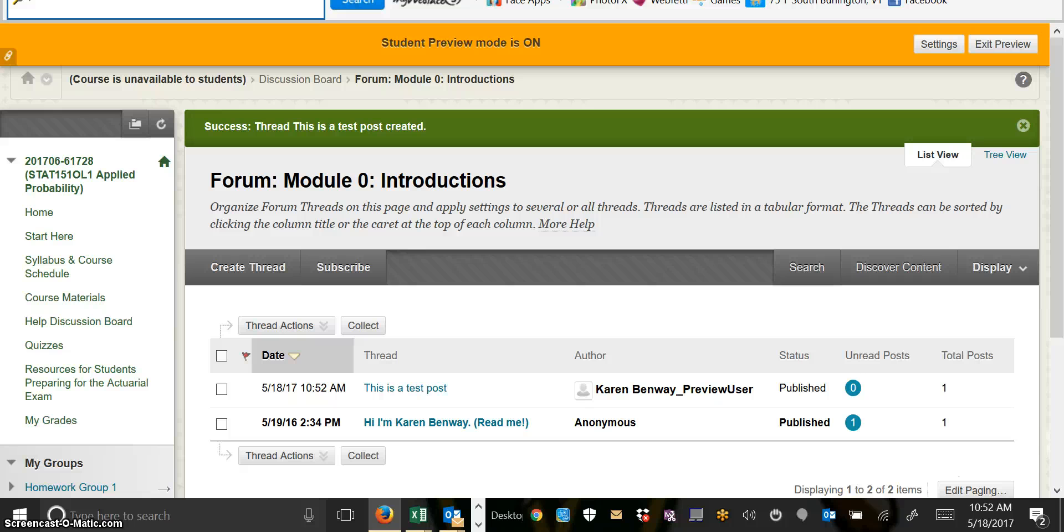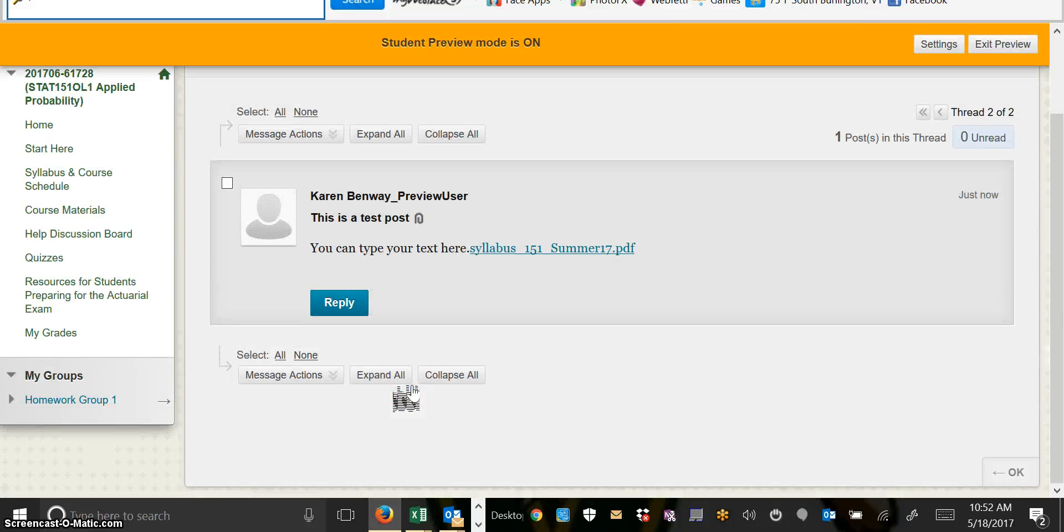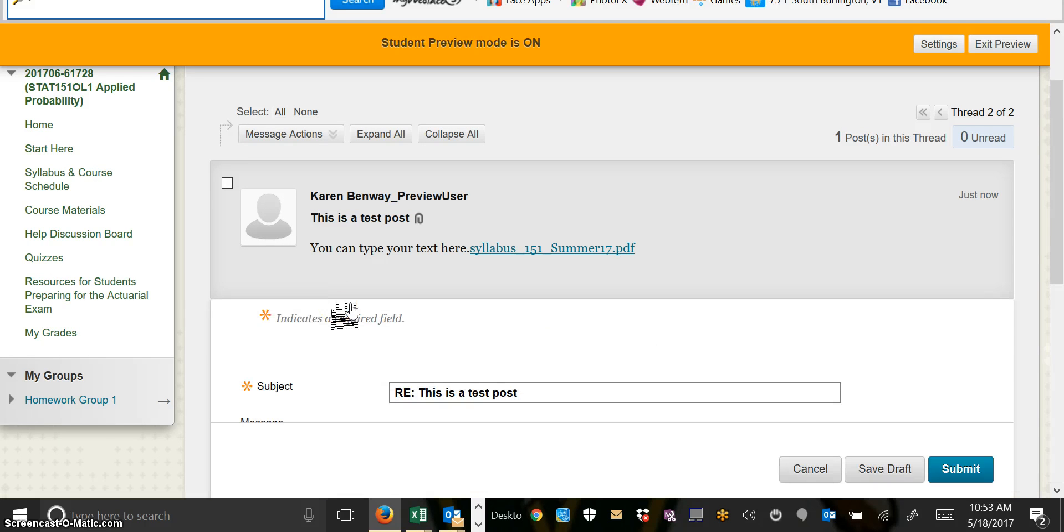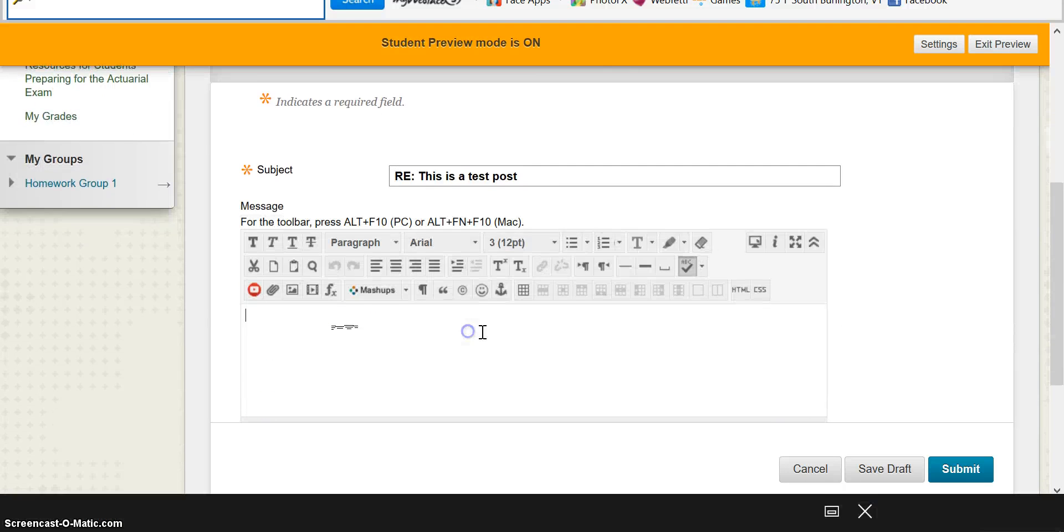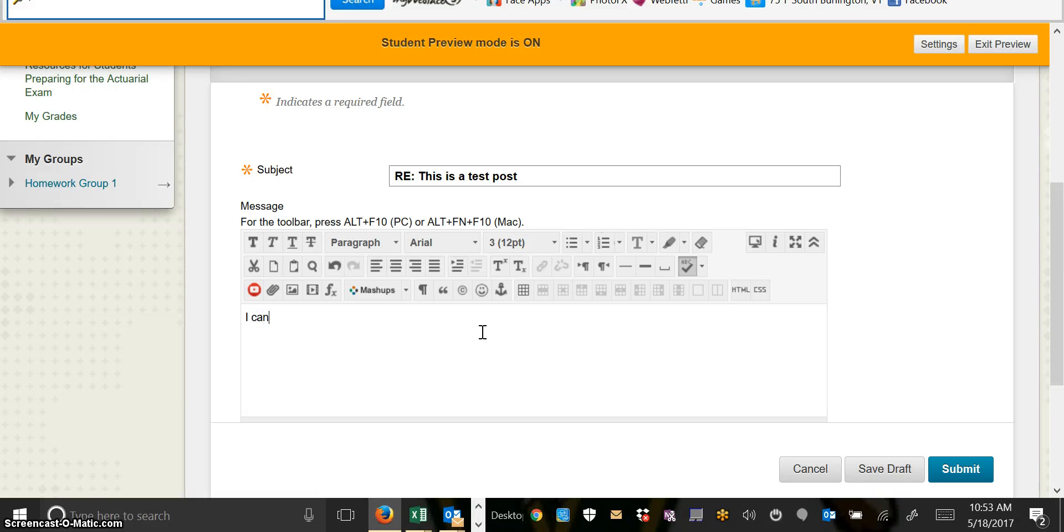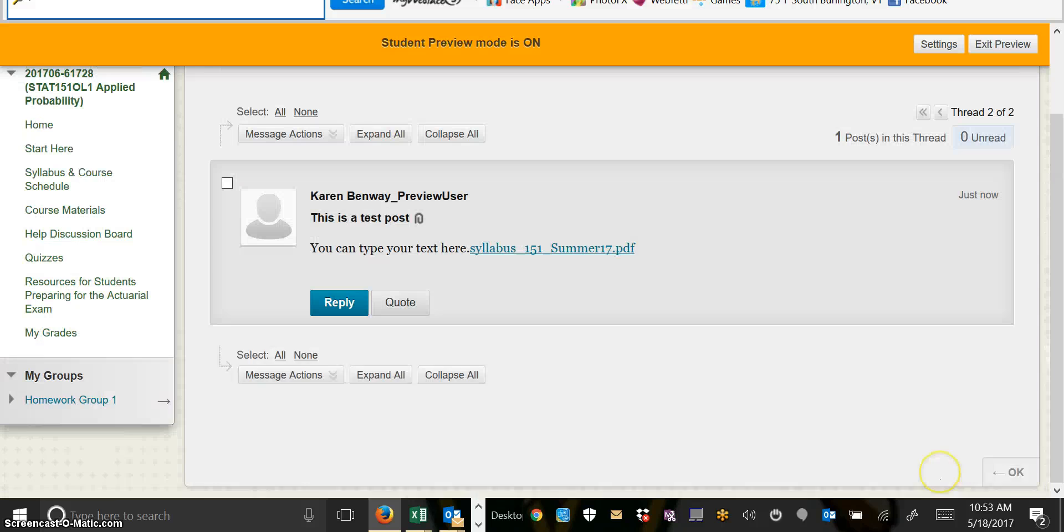When you want to reply to a post or read a post, you click on the name of the thread, click Reply, type your response, and submit.